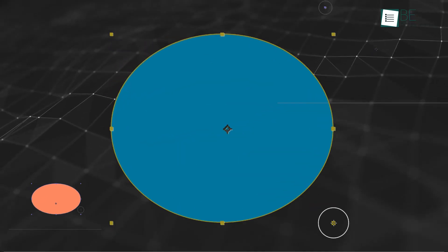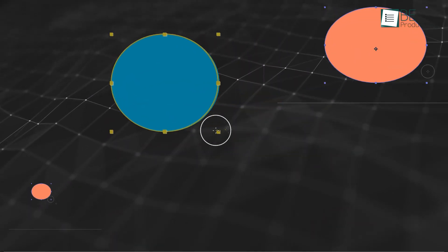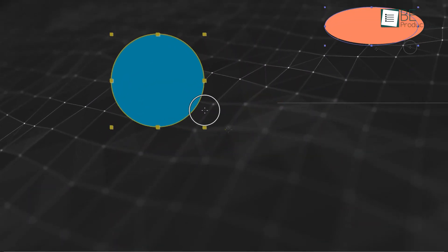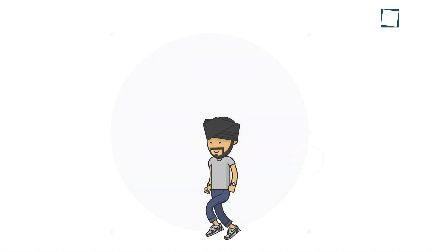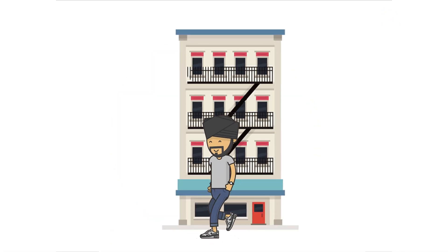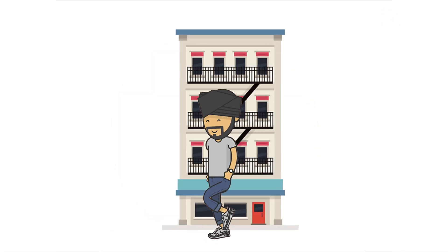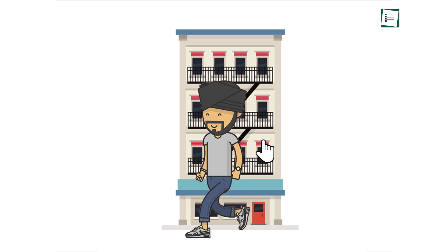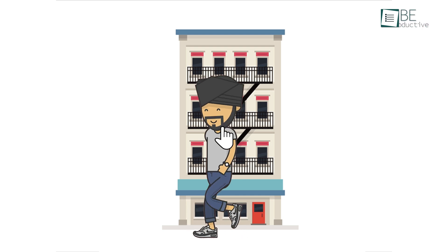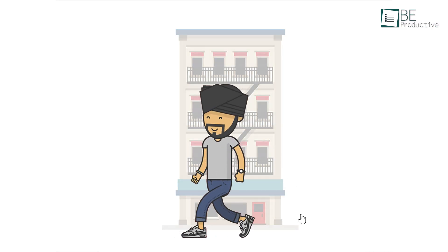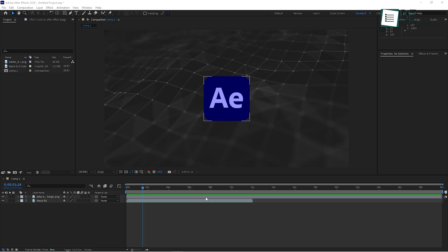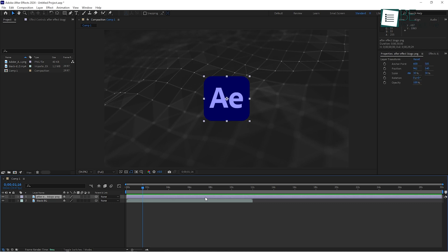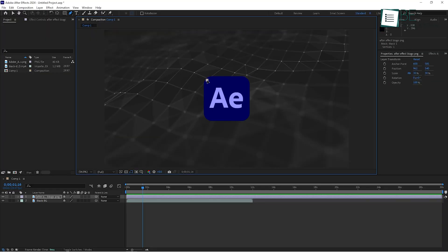Masks are a really useful tool that allows you to control what parts of a layer are visible. Imagine you have a video of a person walking in front of a building, but you want to highlight just the person and blur the background. You can use a mask to isolate the person from the rest of the video. To create a mask, select the layer you want to work with and choose the pen tool from the toolbar at the top. Click around the area you want to isolate, and when you close the shape, you've created a mask.